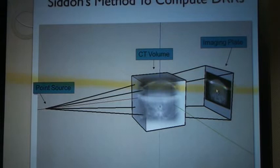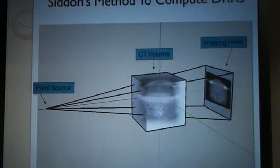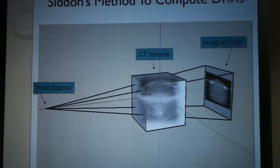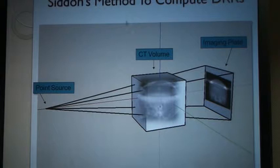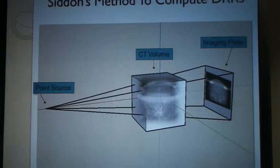We also wanted to compute our own DRRs. Normally the planning software will generate a DRR for us, which is what we use in AccuFuse. However, for different kinds of tools, we thought about whether we could make our own DRRs in a reasonable amount of time. We came across a paper called the Siddens Method to compute DRRs. Basically it's the same as ray tracing in computer graphics — the method used in films like Toy Story and Pixar animated films.